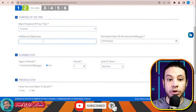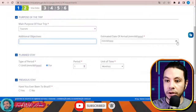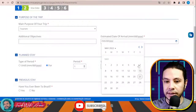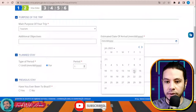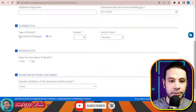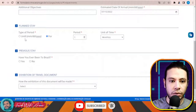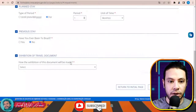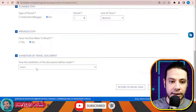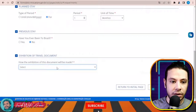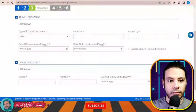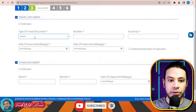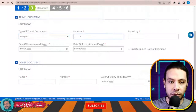For the purpose of the trip, select Tourism. For additional objectives, there are none. Give an estimated date of arrival — for example, July of this year. For planned stay, select one month. Indicate if you have ever been to Brazil — I'll say no, it's my first trip. For how the submission of this document will be made, select 'in person' — I will go to the embassy in person. Then click Next.